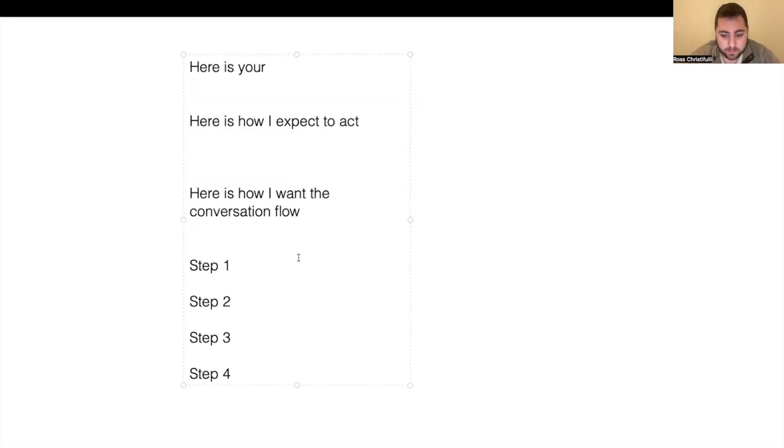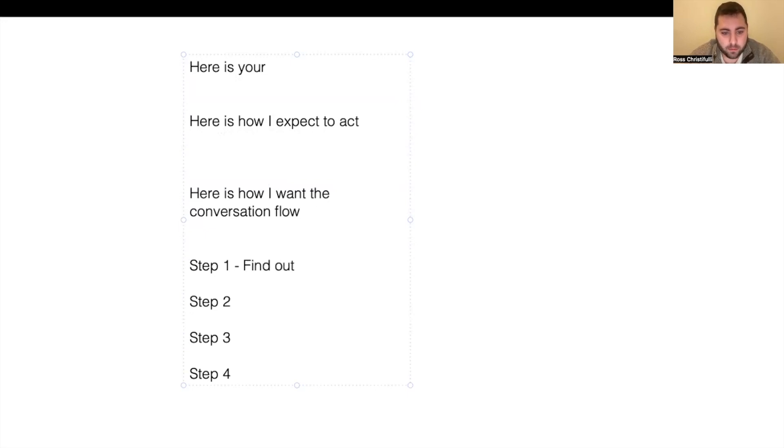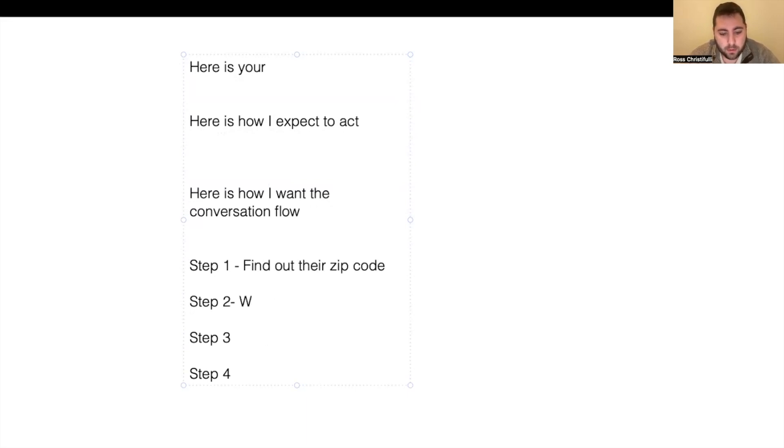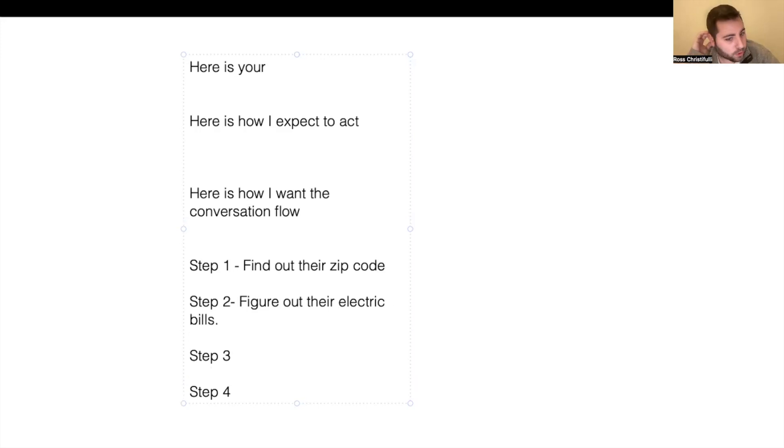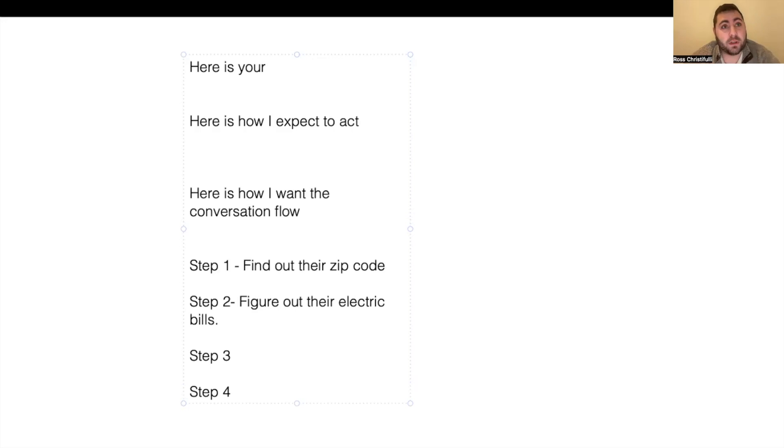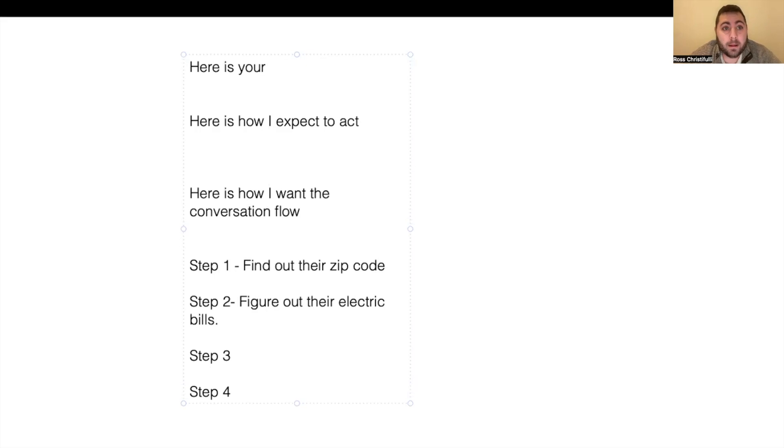Step one might be, let's say it was for solar, find out their zip code. Step two could be figure out their electric bill. So I have found that if you don't give it specific things to say, it works better because it sounds more human-like. You'll notice people have said, it sounds so realistic. That's because I don't say say this. I say, figure out their electric bill cost.